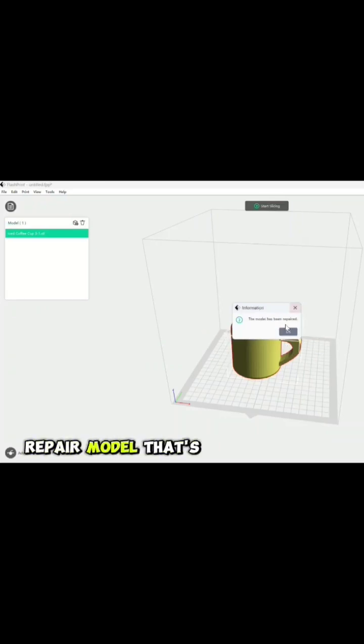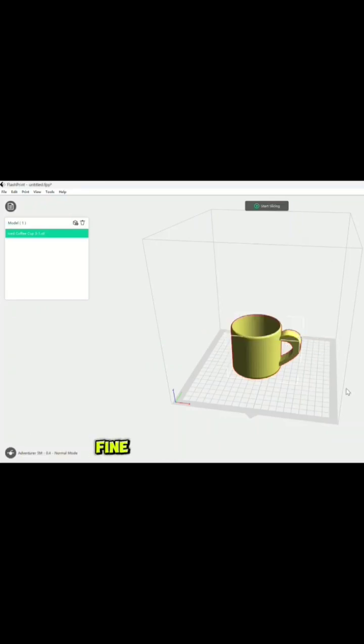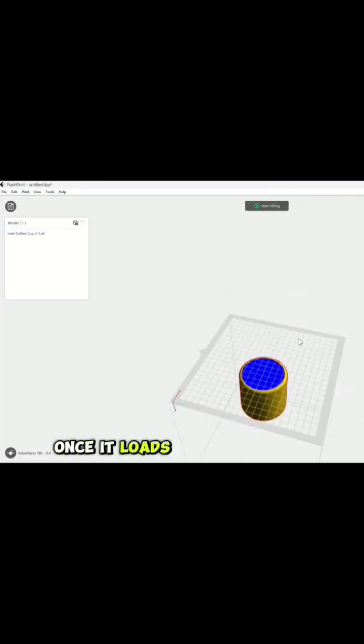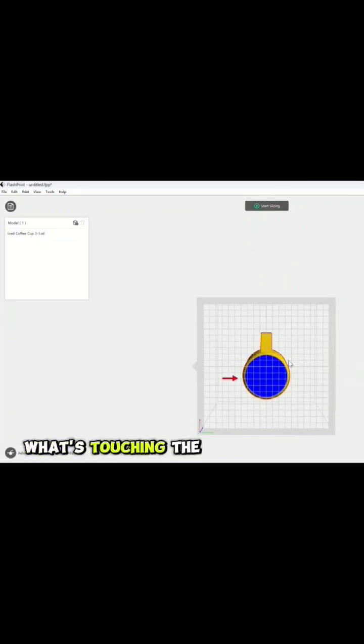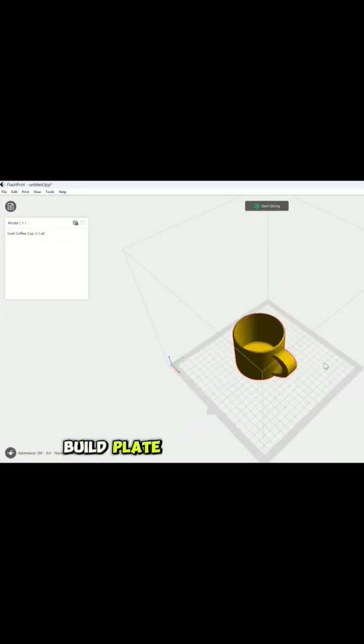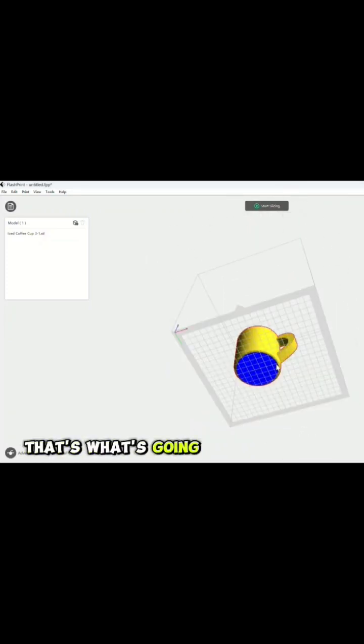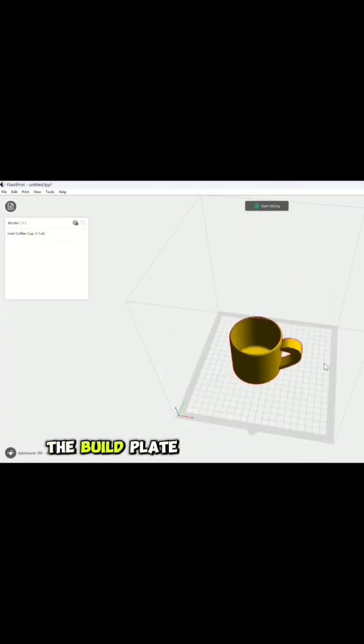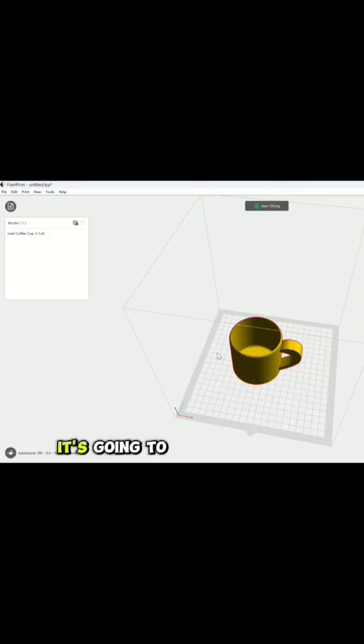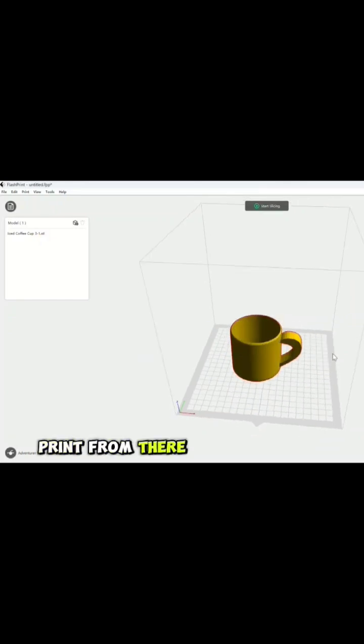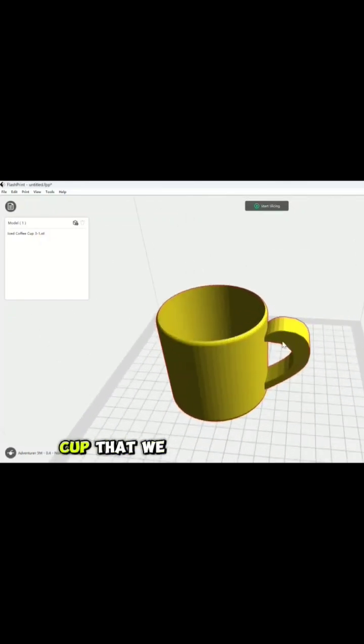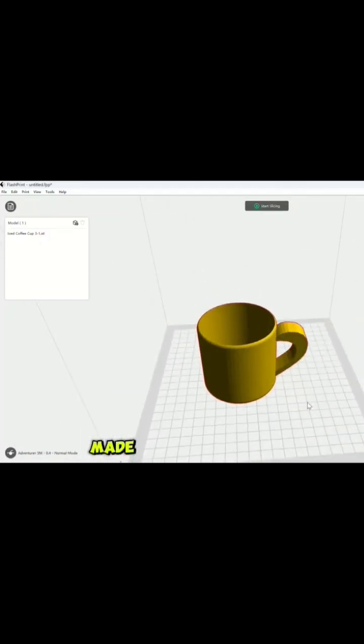You can hit repair model, that's fine. Once it loads to the build plate, the blue is what's touching the build plate, so you know that's what's going to adhere to the build plate. It's going to print from there. In this case, we have our cup that we made.